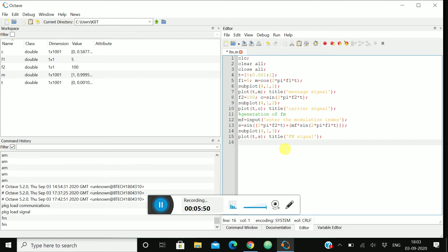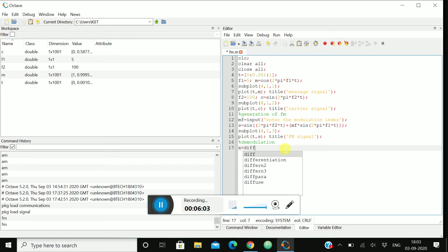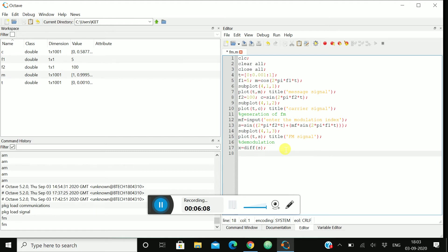Now let's move to the demodulation part. Let's give a heading over here, demodulation. We'll take x = diff(s), then y = diff(x).